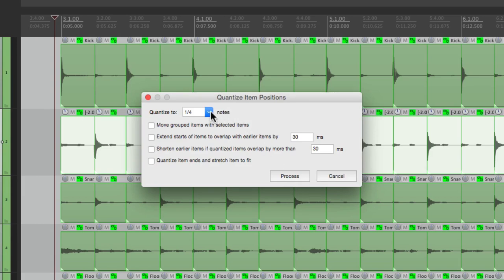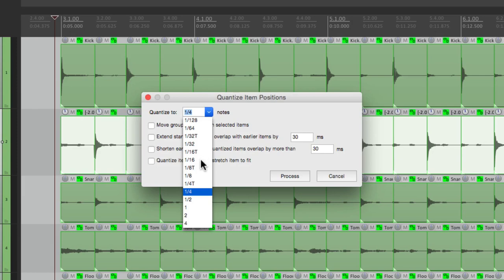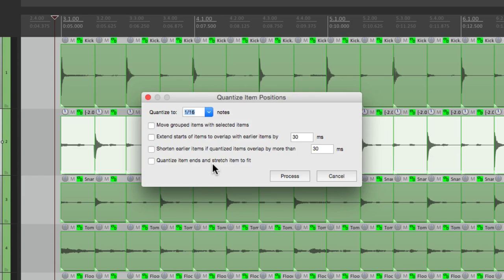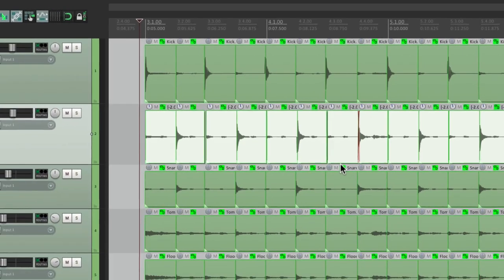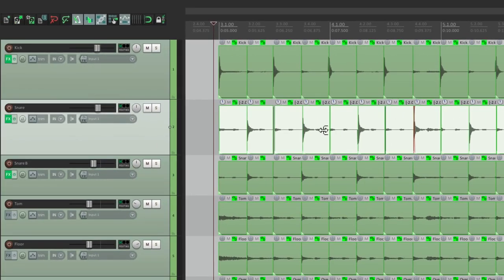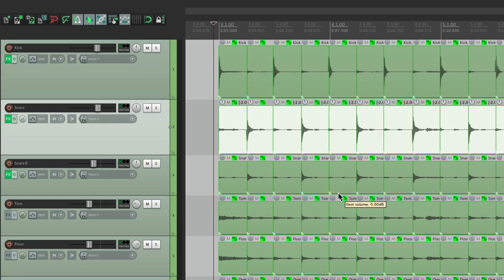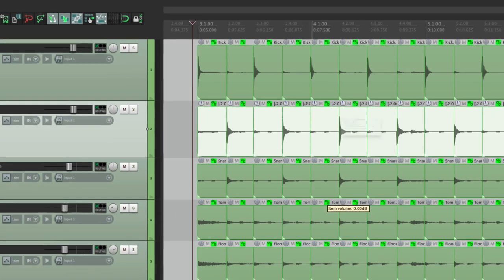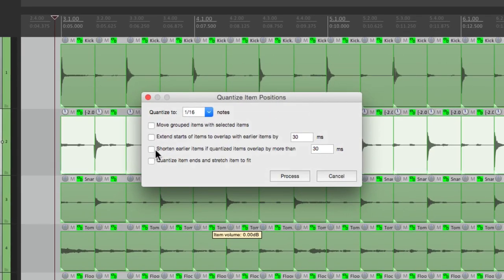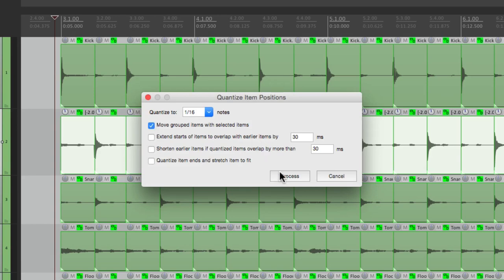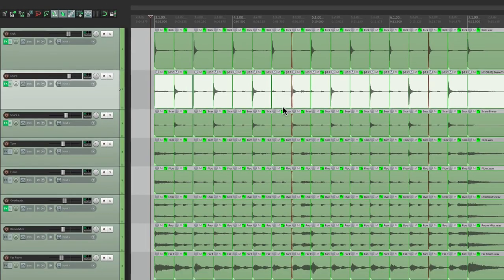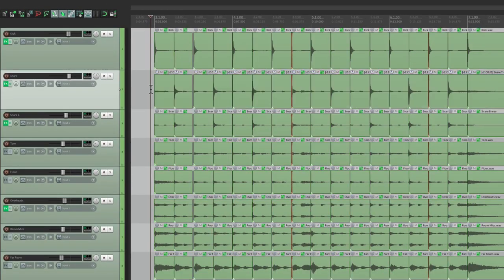It opens up this dialogue where we can quantize our items. I'm going to change this to 16th notes because I'm pretty sure there's a 16th note fill later on in the song. And if we choose this now, it just quantized the snare track. Let's open it back up. We could choose this option here, Move grouped items with selected items. So now it's going to quantize all the drums at the same time, which looks like that. But if we zoom in, there is a problem.